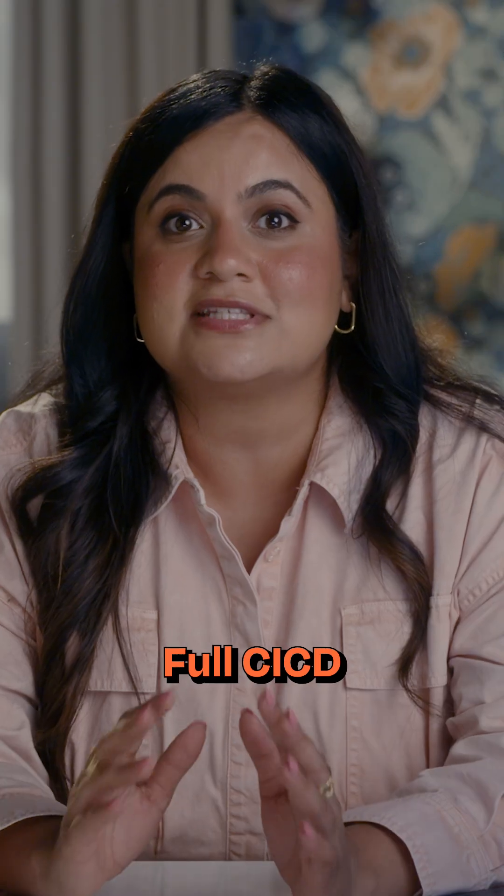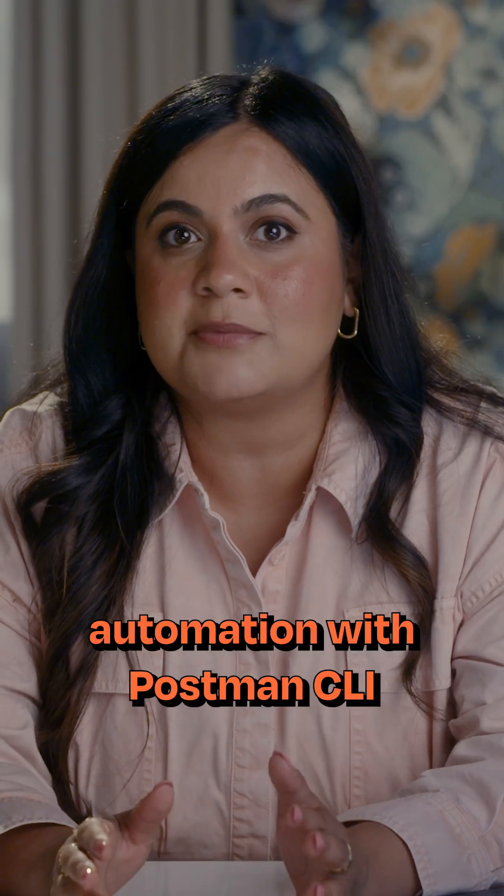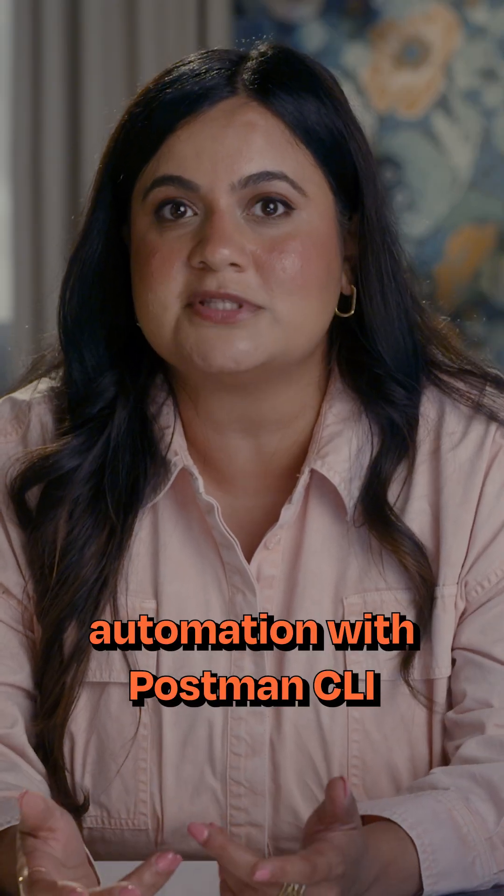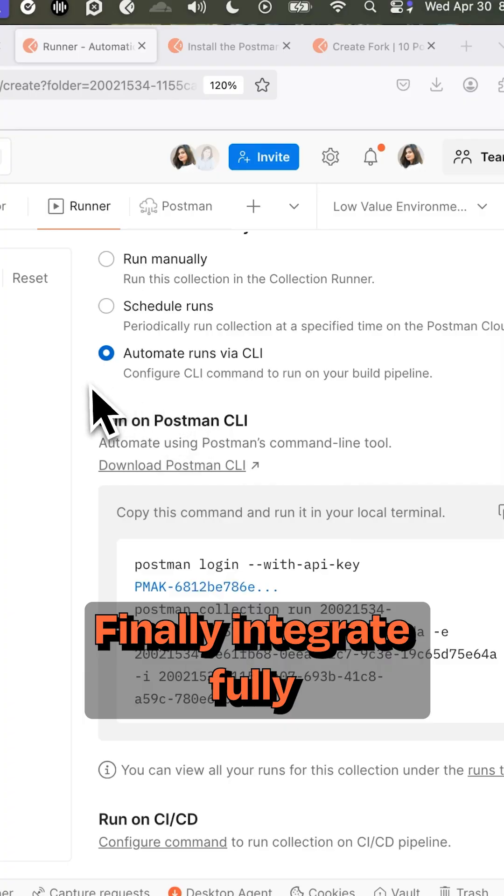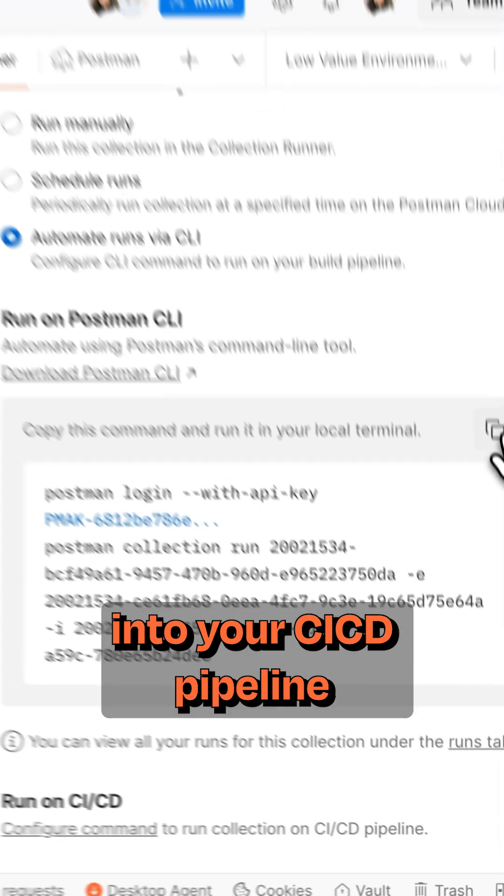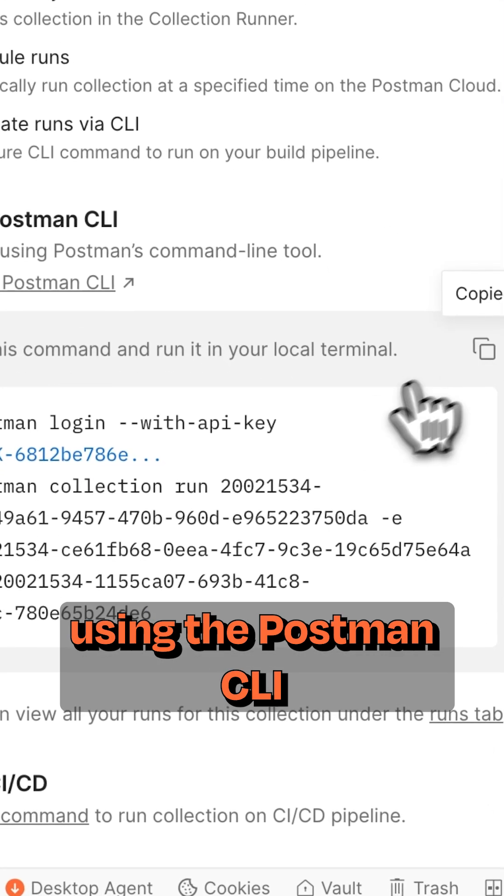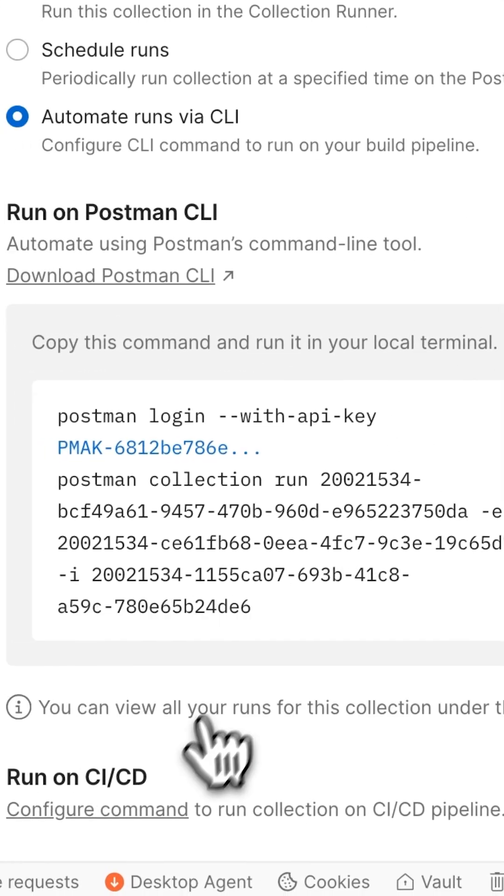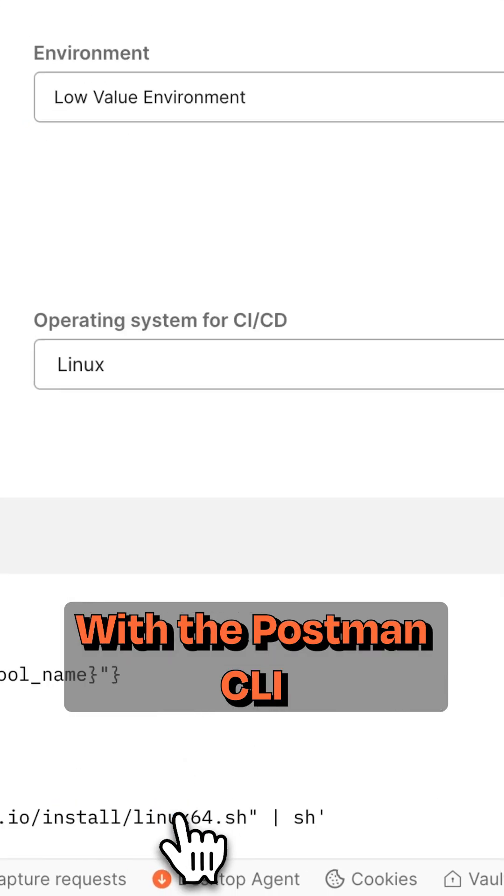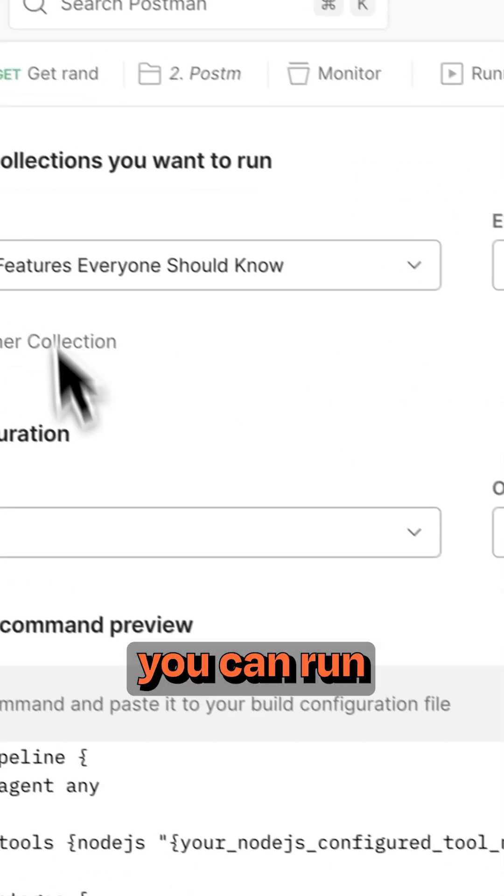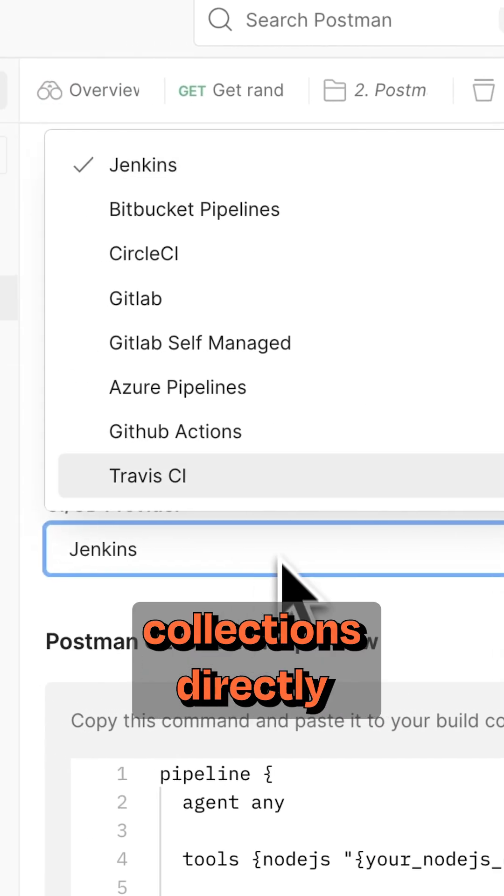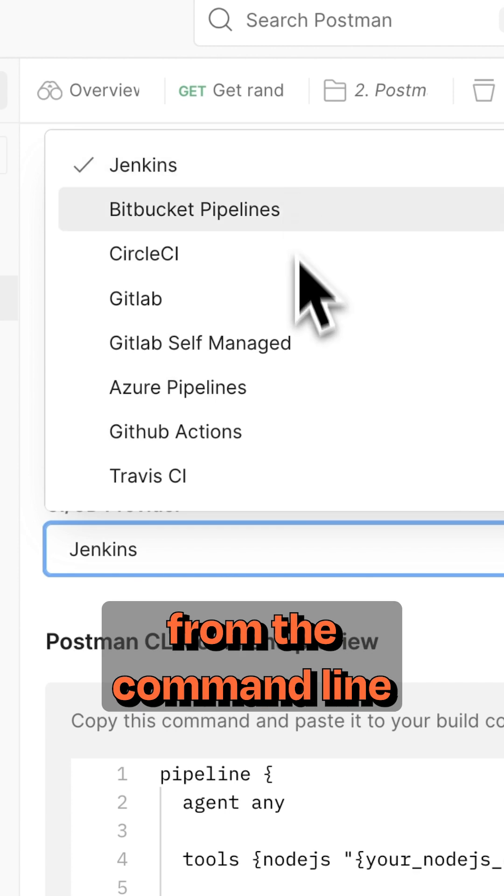Step three, full CICD automation with Postman CLI. Finally, integrate fully into your CICD pipeline using the Postman CLI. With the Postman CLI, you can run your Postman collections directly from the command line.